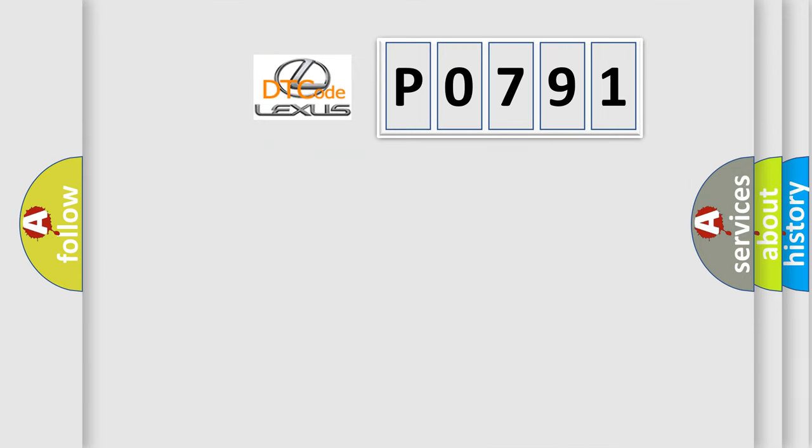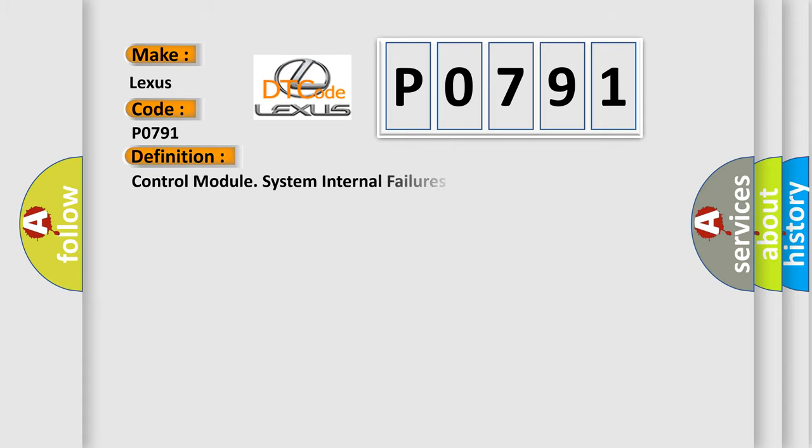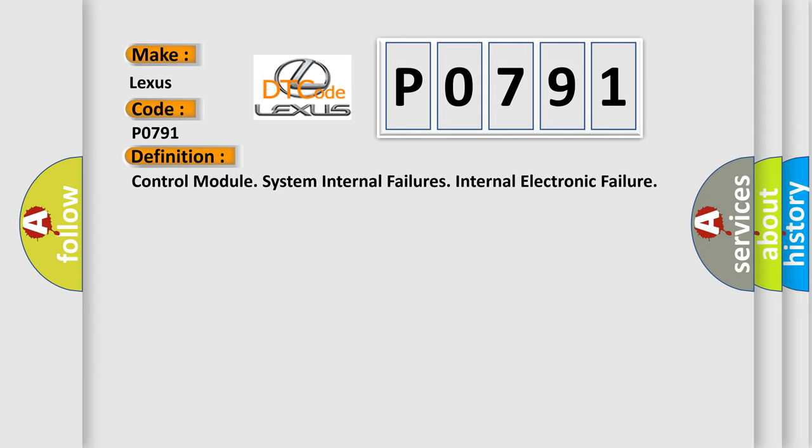So, what does the Diagnostic Trouble Code P0791 interpret specifically for Lexus car manufacturers? The basic definition is control module system internal failures - internal electronic failure.